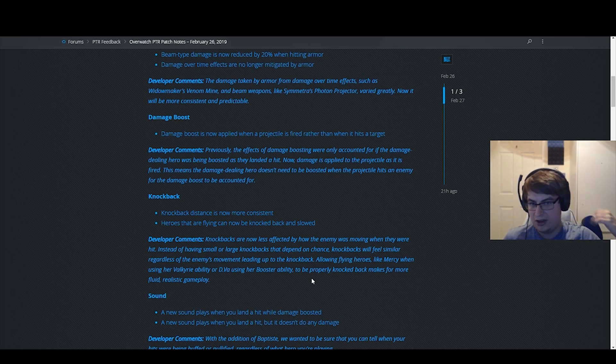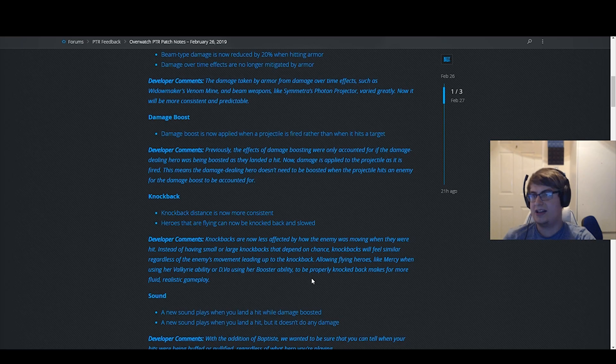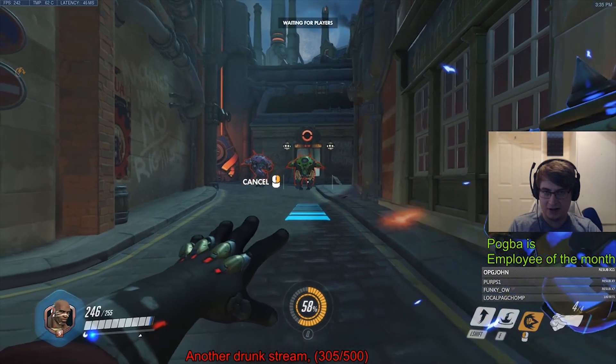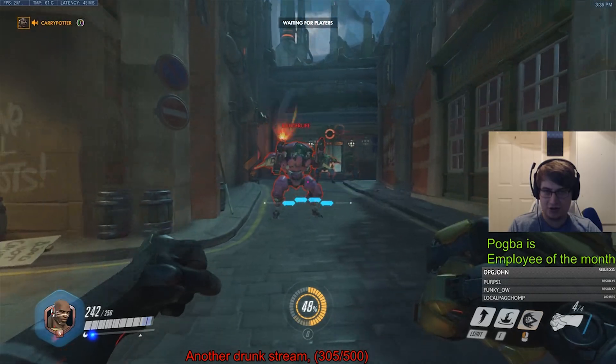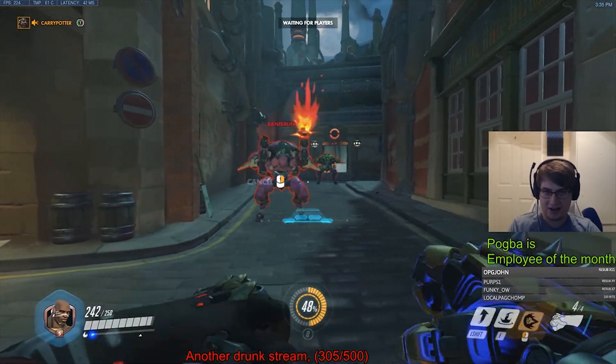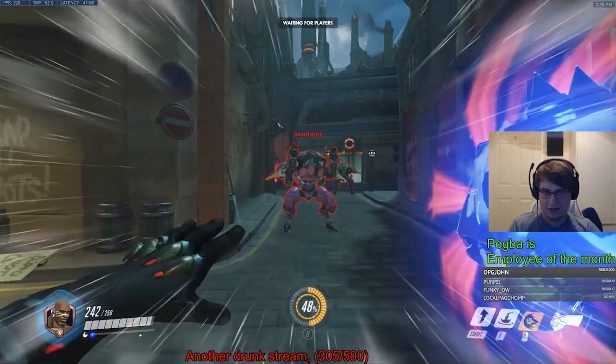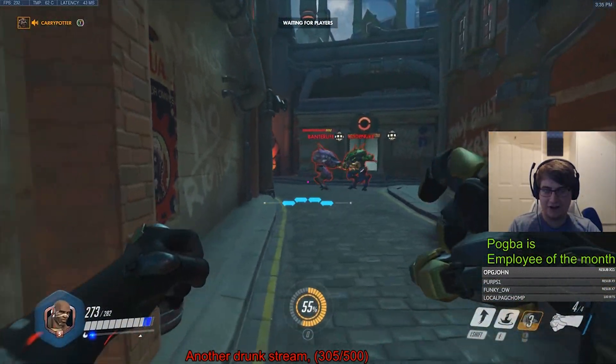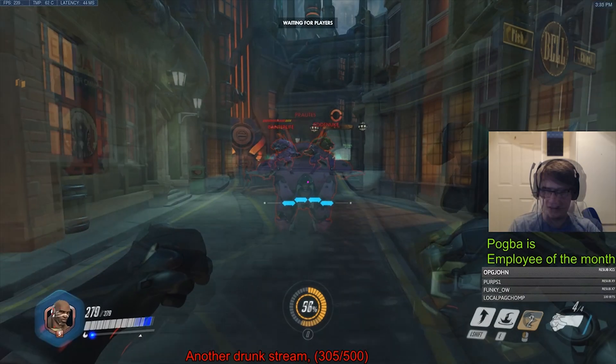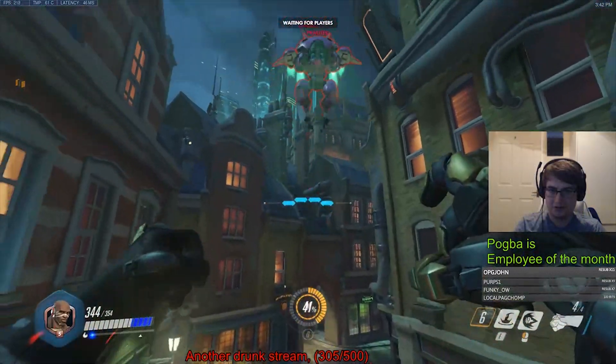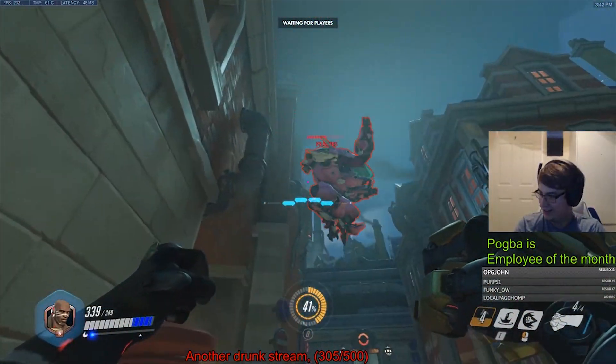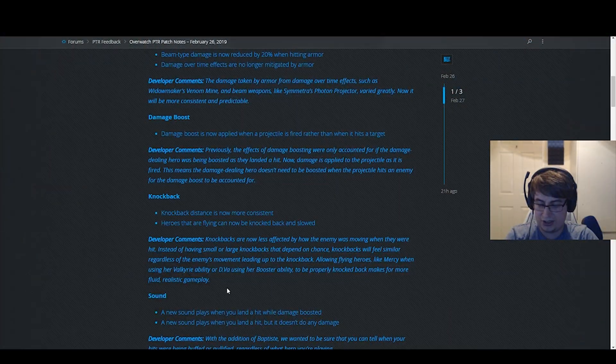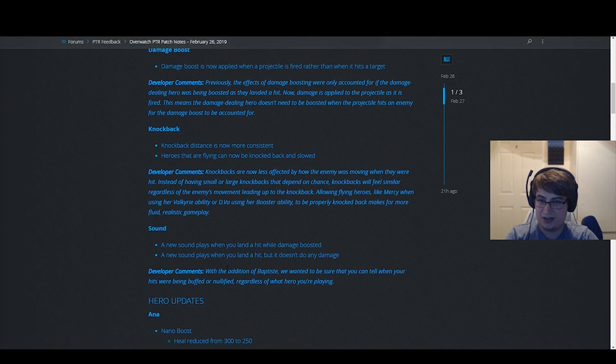All boops affect D.Va significantly more than before. This is a really good change. Specifically on Doomfist, your right click knockback is going to be more consistent, especially if she's flying towards you or walking up to you shooting. Uppercutting a D.Va whilst flying is now going to completely mess her up. This is really nice.